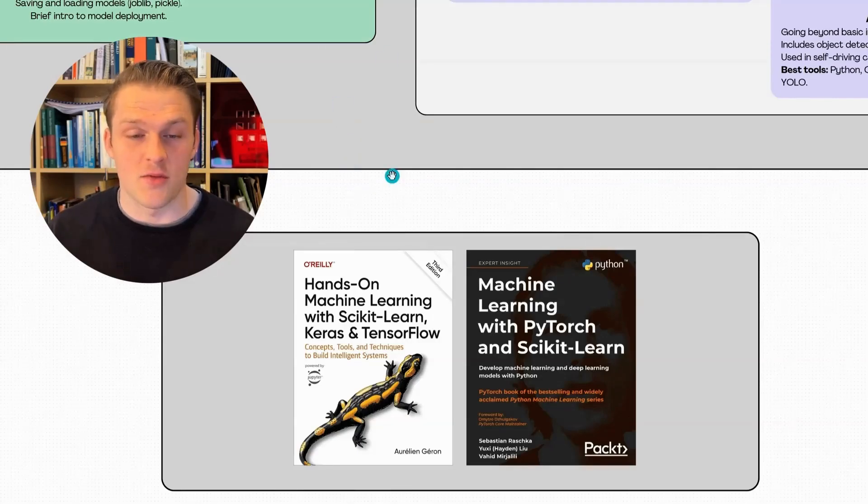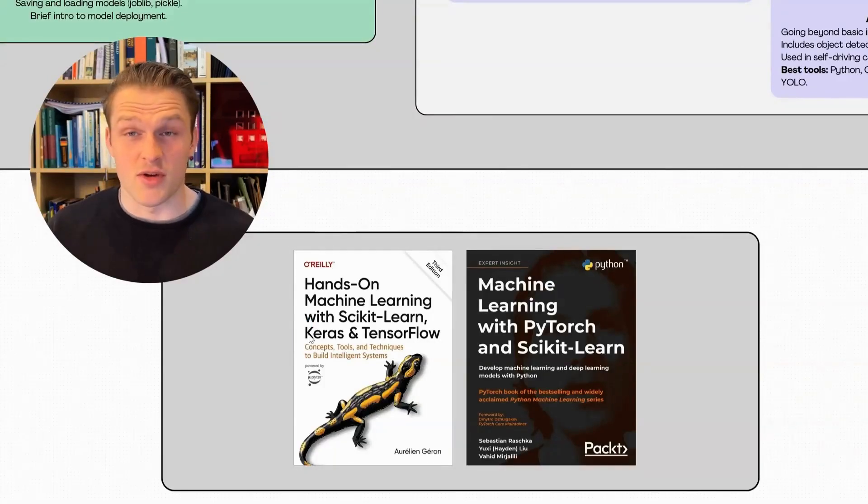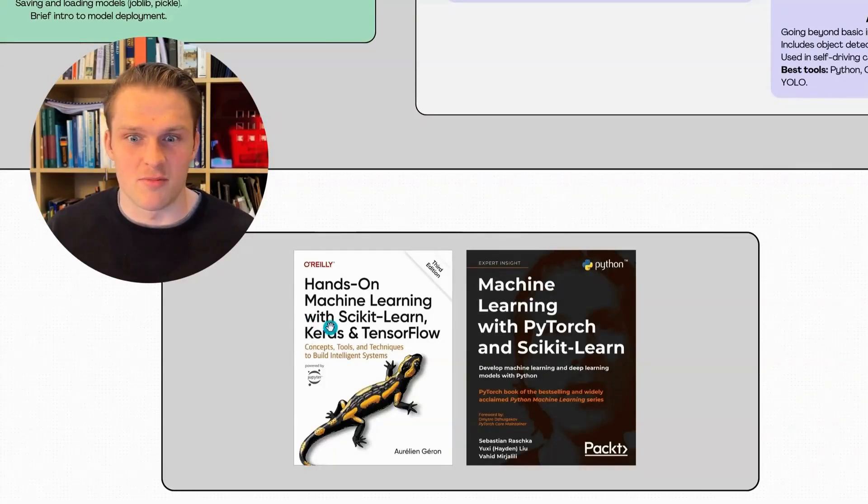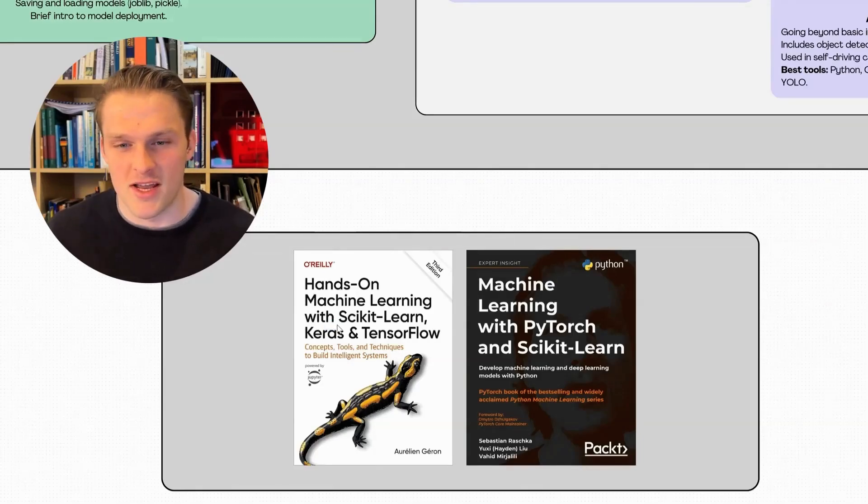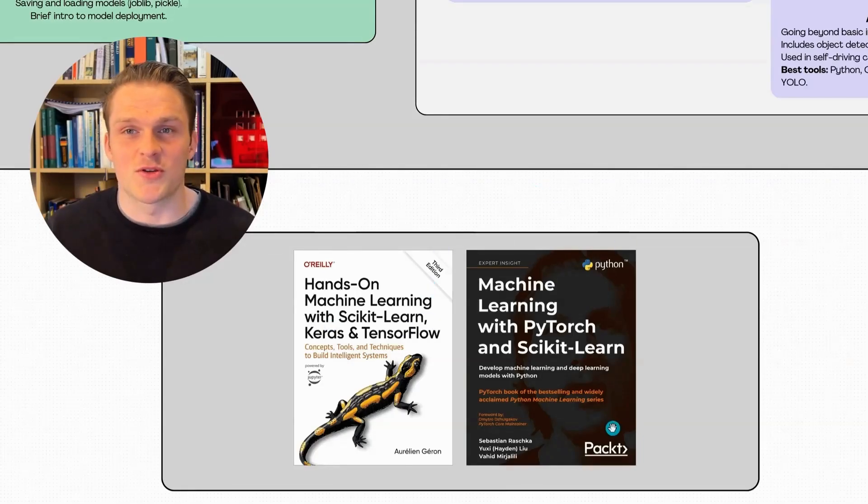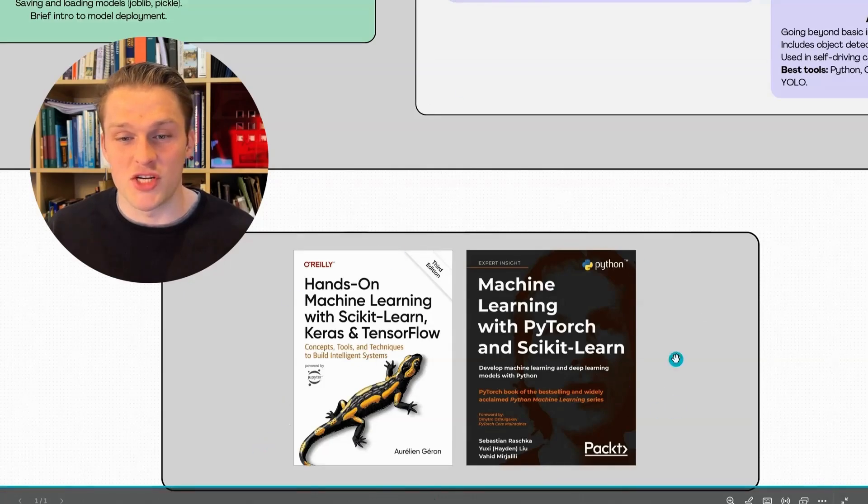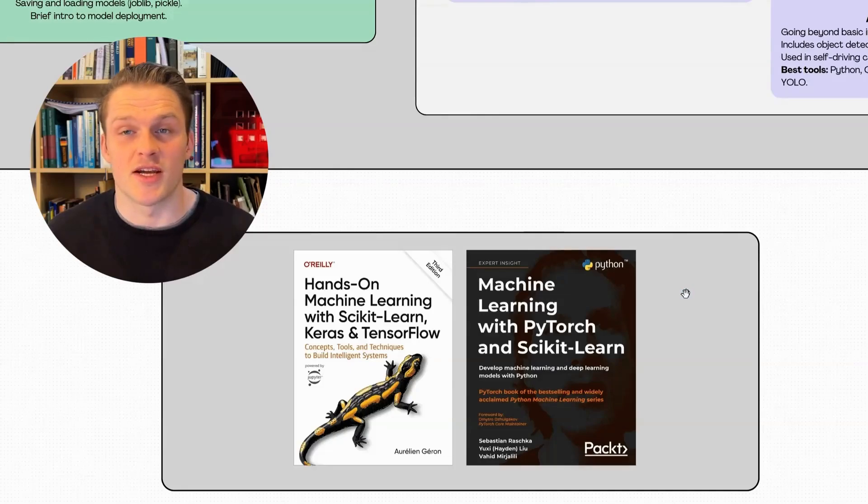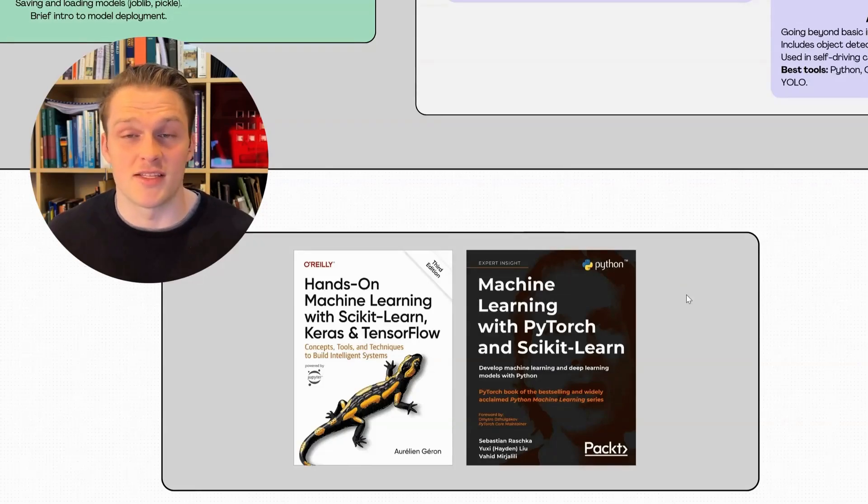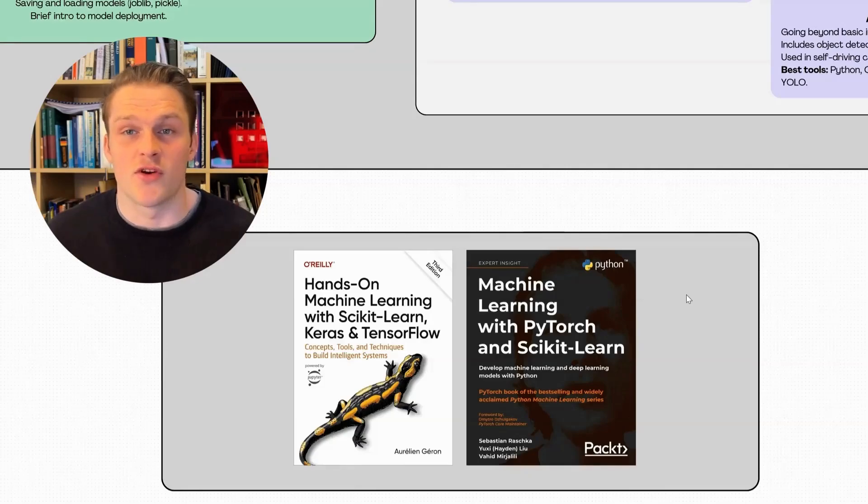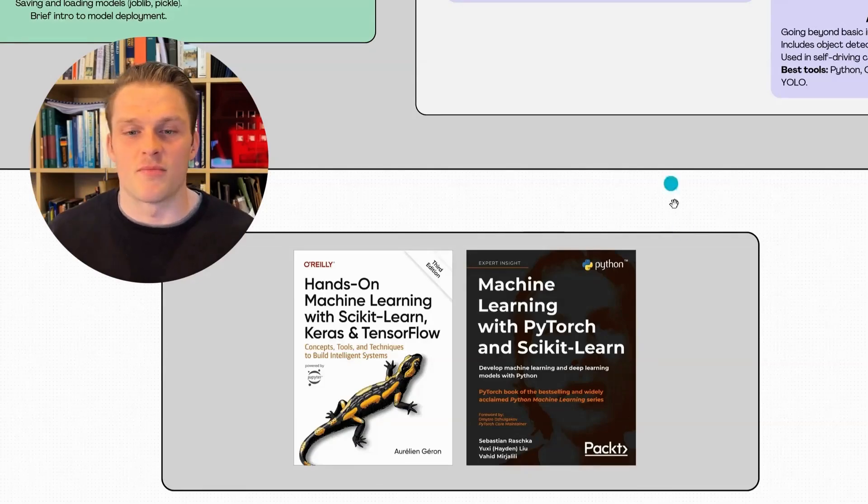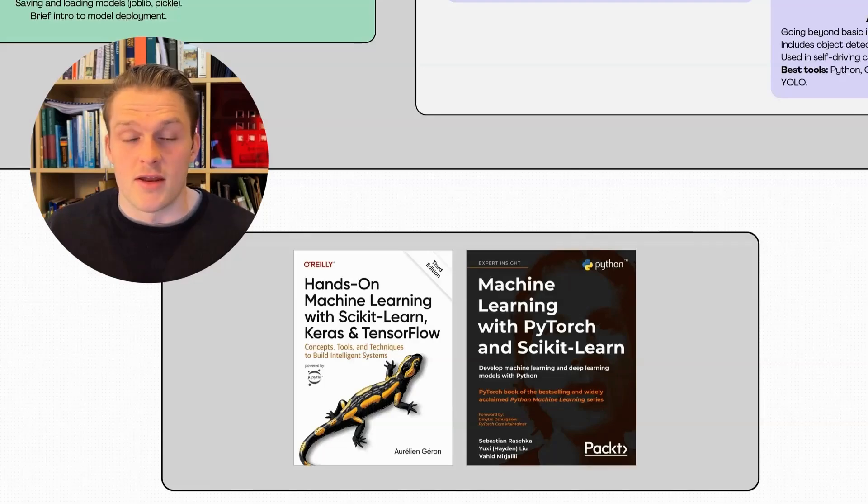This book doesn't cover PyTorch, which is actually what I'd recommend to learn. I did some research using Perplexity AI and it recommended two books. One was this one again, which we've already talked about. The second one was Machine Learning with PyTorch and Scikit-Learn. This second book also teaches you classical machine learning with Scikit-Learn, but then it teaches you deep learning with PyTorch instead of TensorFlow and Keras. I can't personally vouch for this book as I've not actually gone through it myself, but the reviews look good. Do your own research before buying any of these.